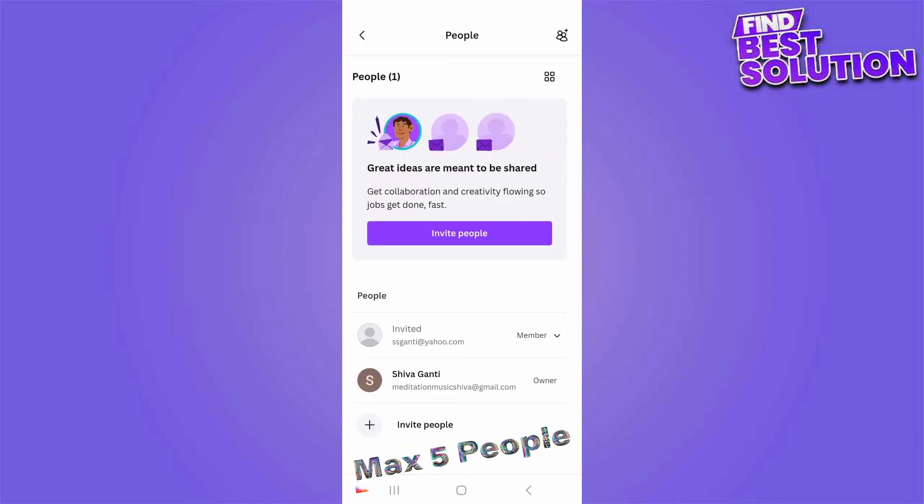Keep in mind you can add a maximum of 5 people including yourself to the mobile app. Use a computer or mobile browser to add more people to your team.